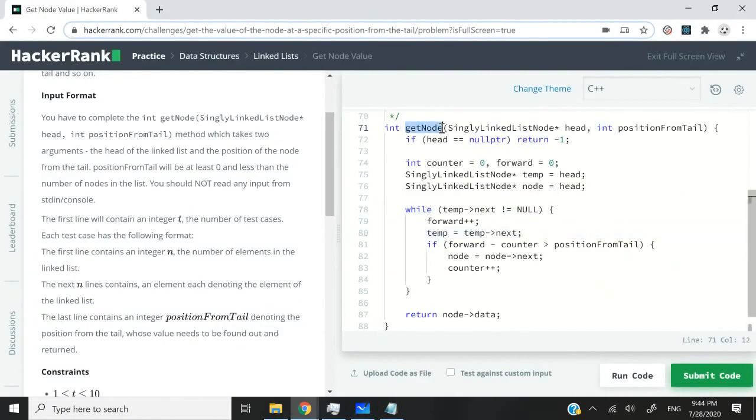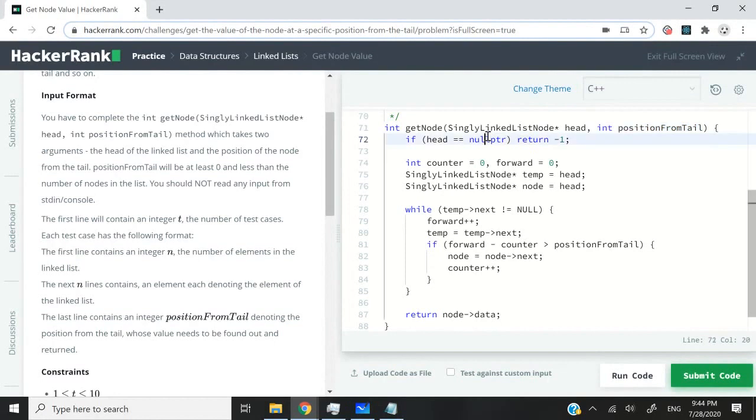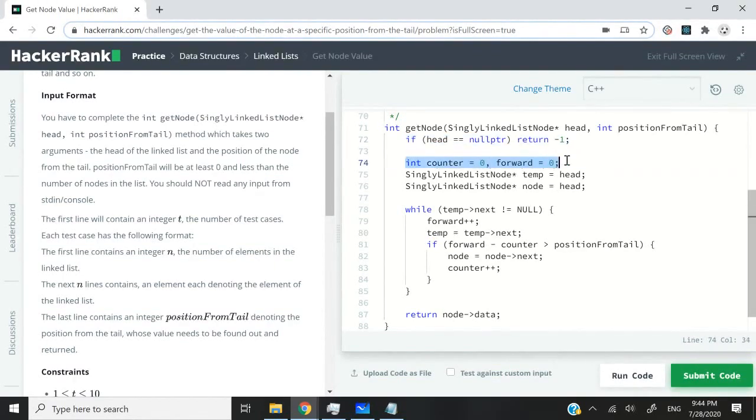This is the function called getNode. It gets the head pointer, the head node of our linked list, and this is the position from the tail. First of all, if the head is null, we return negative one because it's not valid. Otherwise we create our counter and forward variables.